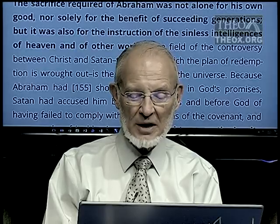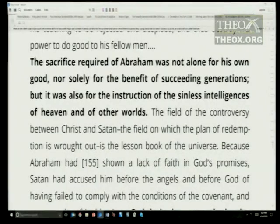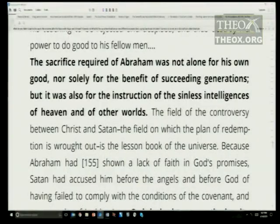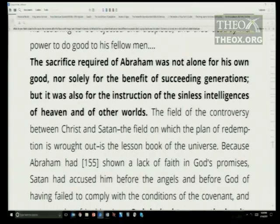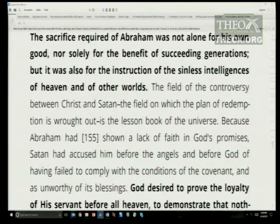The sacrifice required of Abraham was not alone for his own good, nor solely for the benefit of succeeding generations, but also for the instruction of the sinless intelligences of heaven and of other worlds. The field of the controversy between Christ and Satan — the field on which the plan of salvation is wrought out — is the lesson book of the universe. Because Abraham had shown a lack of faith in God's promises, Satan had accused him before the angels and before God of having failed to comply with the conditions of the covenant and as unworthy of its blessings. Satan was claiming: God's not fair, hand him over to me.